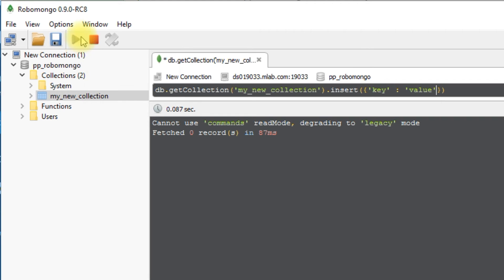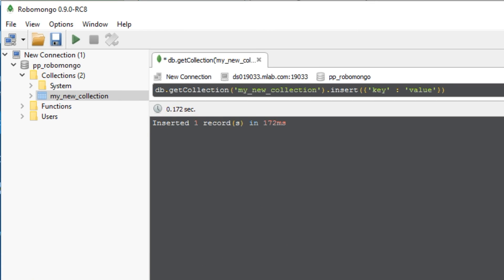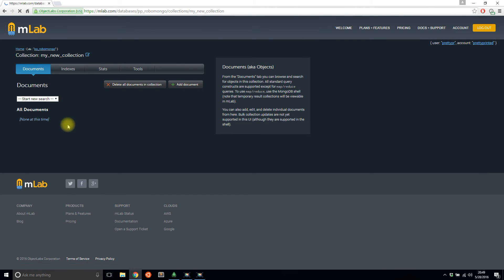And it says inserted one record in 172 milliseconds. So I'll refresh this just to see the document. I see the key and value were inserted.